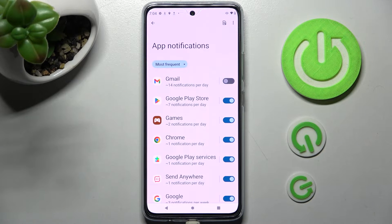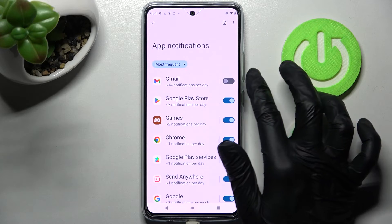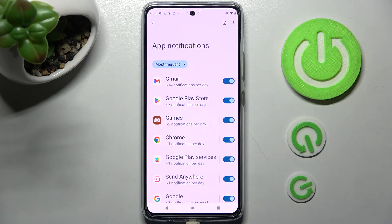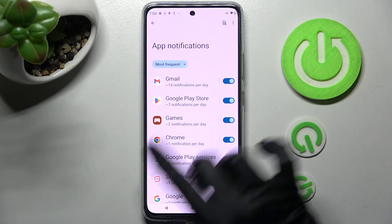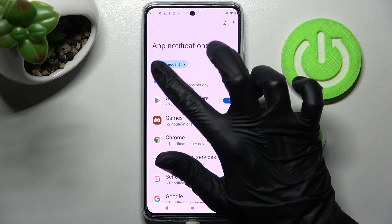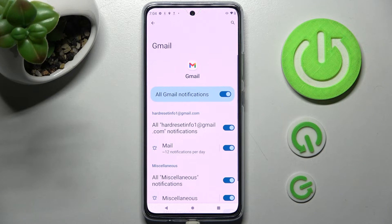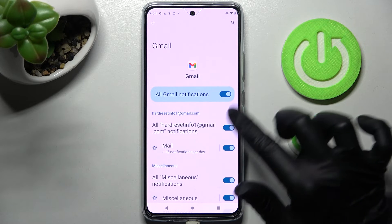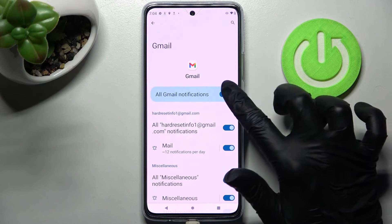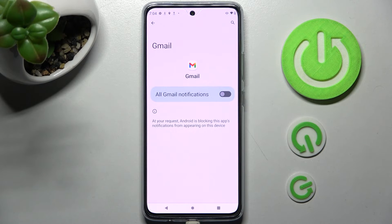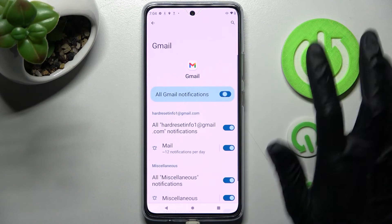I will go with Gmail. As you can see, all notifications from Gmail are now blocked. You can enable them again by tapping the same switcher. You can also tap on one of your apps and manage all notifications by selecting the switcher next to All Gmail Notifications.